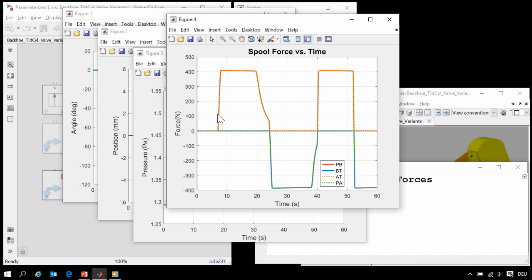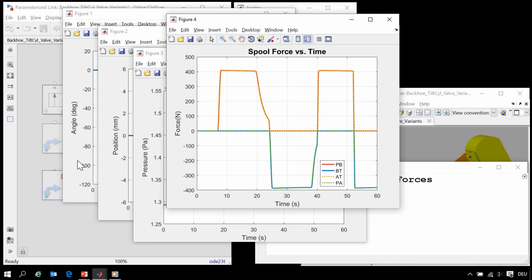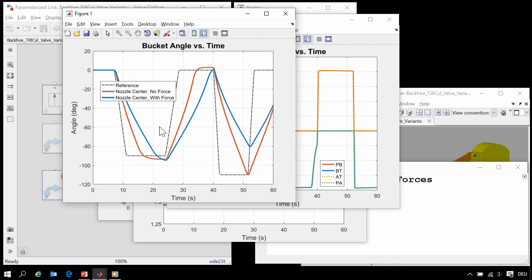At the conclusion of the simulation, we can see an array of plots have been produced. We can see the spool force was active in the second run. This one compares the two runs with and without the force.